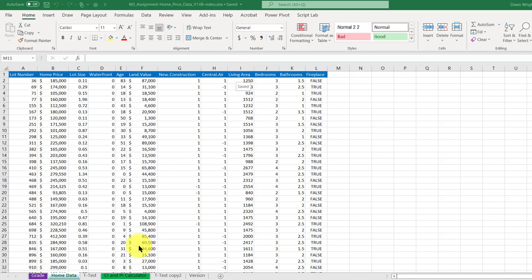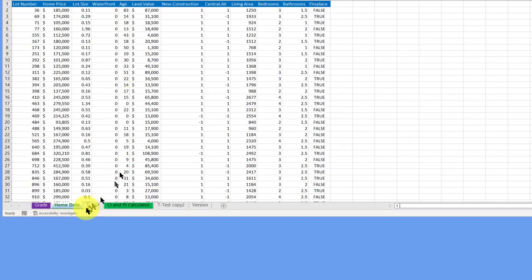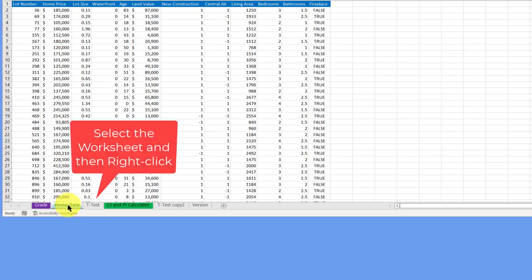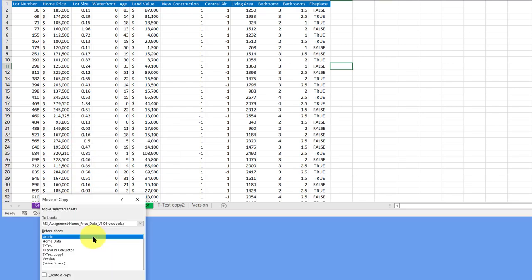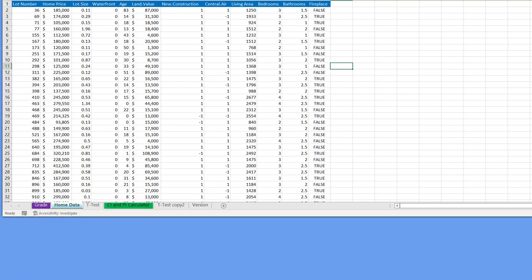So I'm going to go down to the bottom and click on my home data tab to select that worksheet, then right click and I'm going to say move or copy, and then I'm going to create a copy.